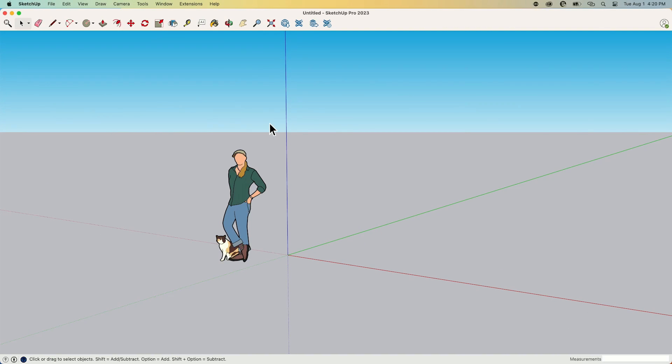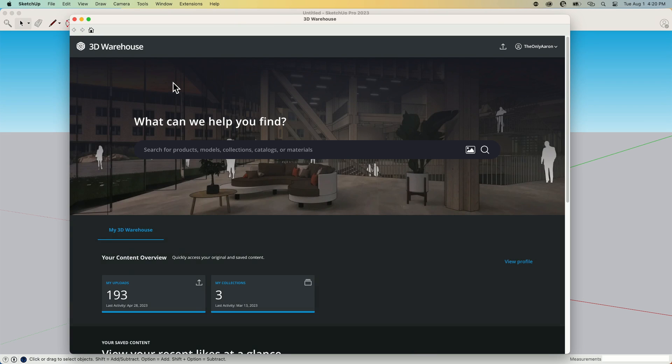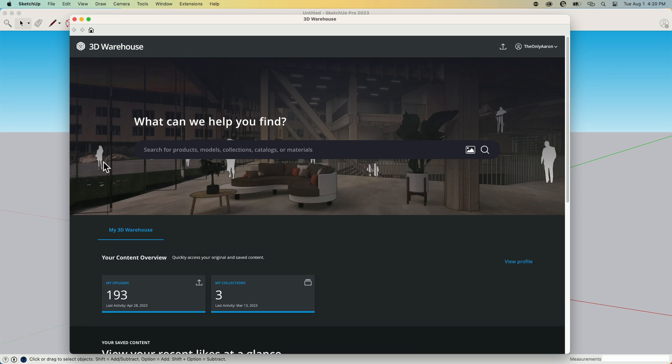So I'm going to pull up 3D Warehouse from within SketchUp. This can be accessed through a web browser. I can always just go to 3dwarehouse.sketchup.com. But inside the browser, I'm going to click this button right here, which is the Warehouse button. And that's going to pull up a window with the 3D Warehouse.